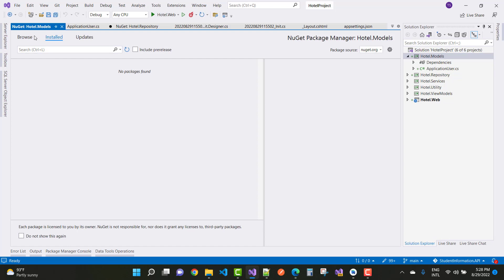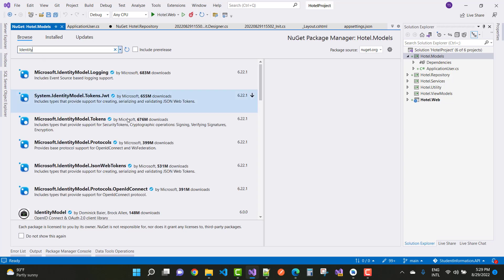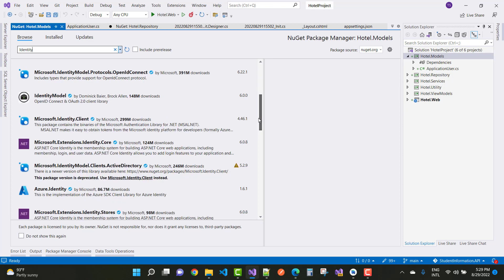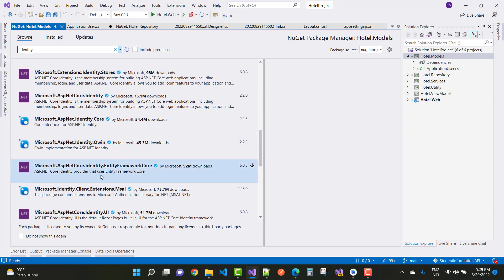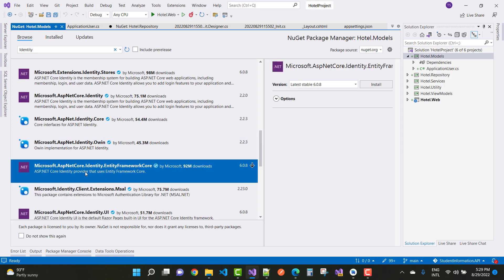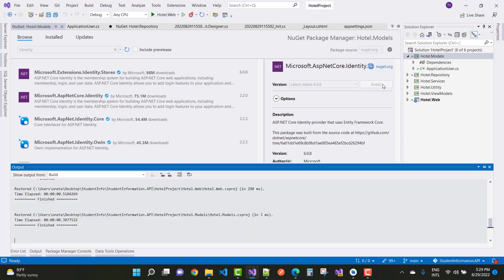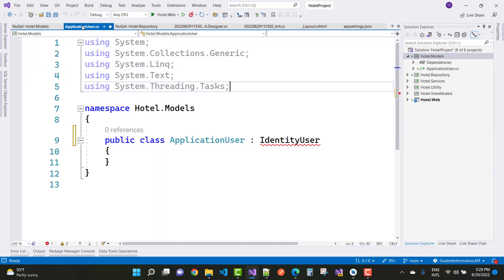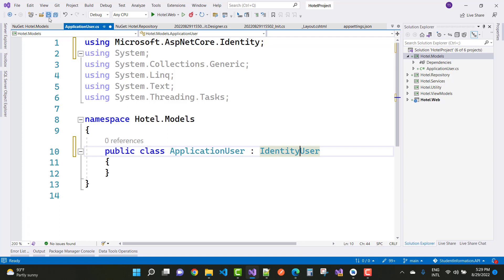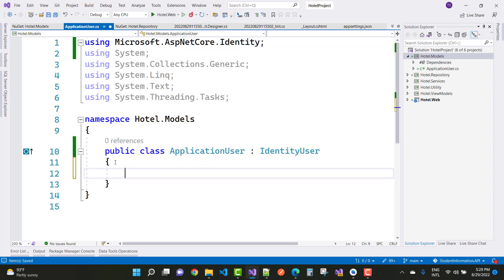Install a new package — go to Manage NuGet Packages and search for the Identity package. The package is Microsoft.AspNetCore.Identity.EntityFrameworkCore — this is the package where all the identity files exist. In the ApplicationUser class, resolve the reference issue and you can add extra fields like Name.